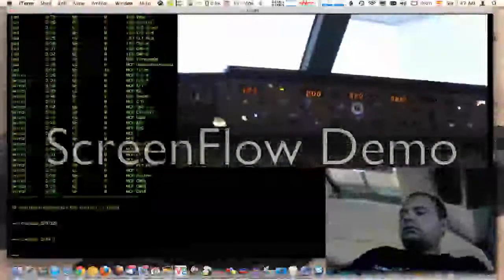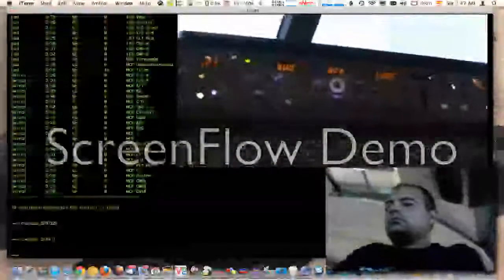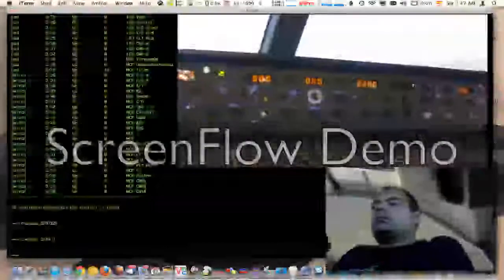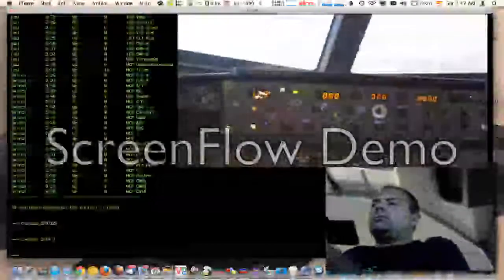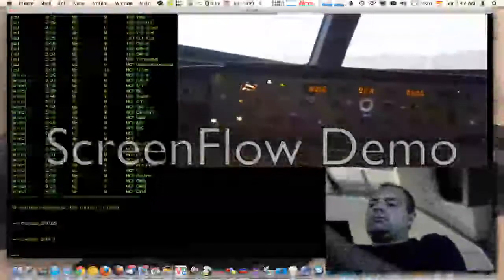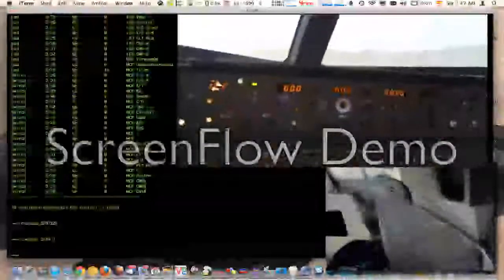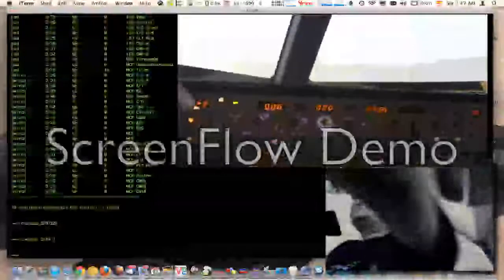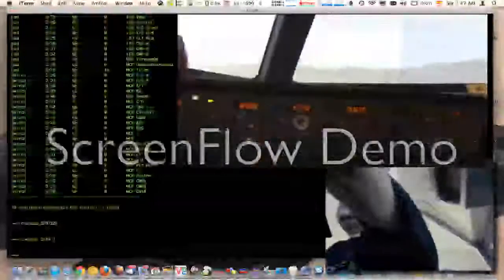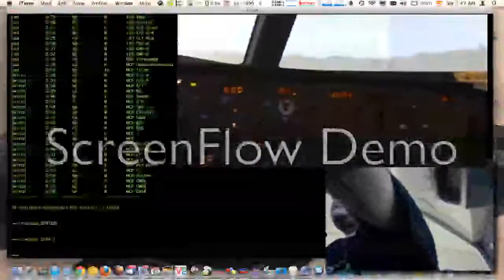También cuando cambiamos cosas en el MCP, recibimos de la controladora los datos, y con esto podemos ver qué corresponde a qué. (Also, when we change things in the MCP, we receive the controller data, and with this we can see what corresponds to what.)